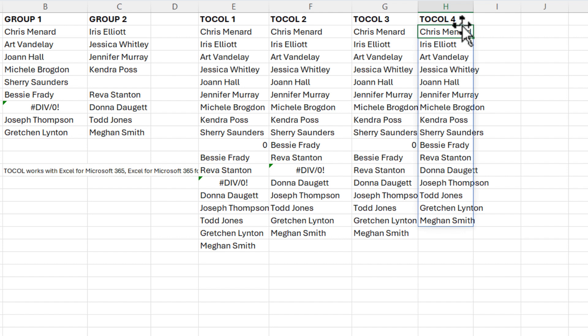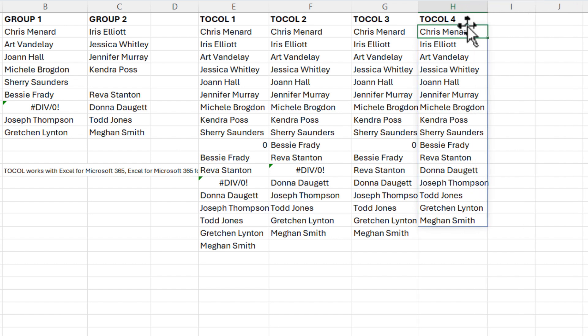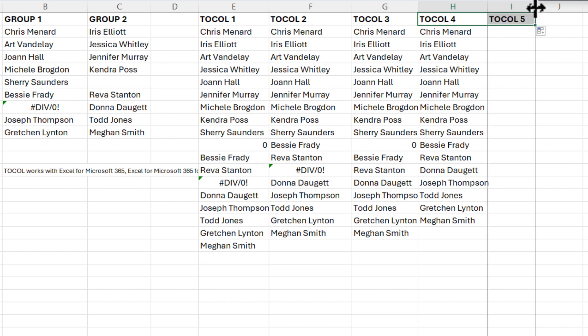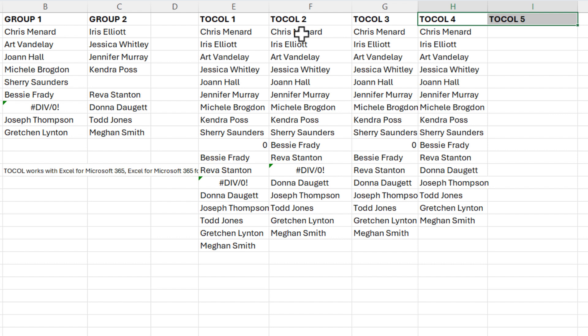One last bonus tip. Right now, if you look back at any one of these, it goes from left to right. So it picked up cell B2, went over to cell C2, went to cell B3, then went over to C3. It's working left to right across the columns.